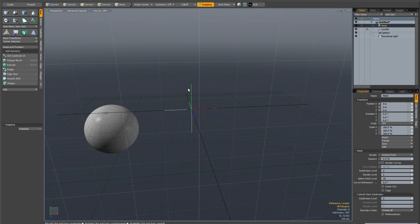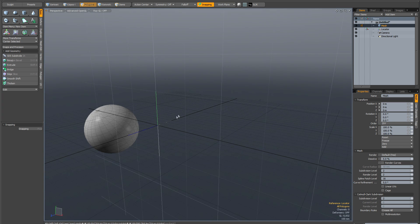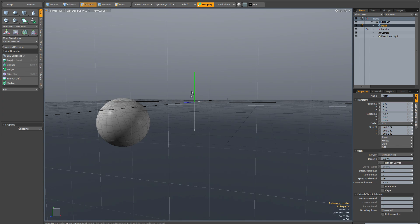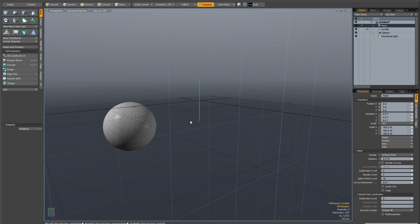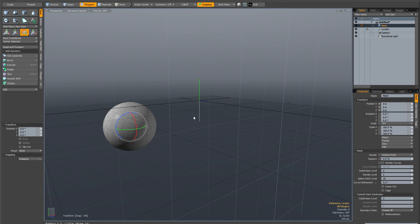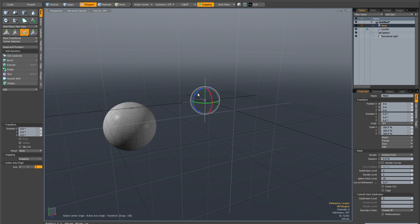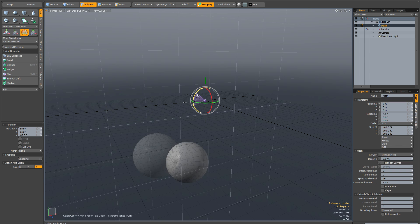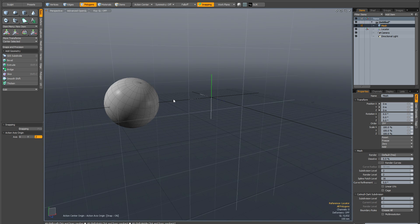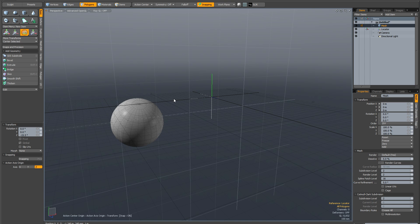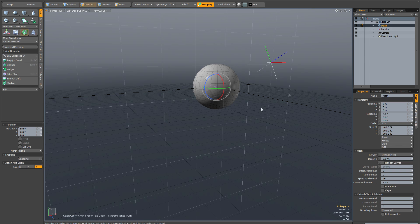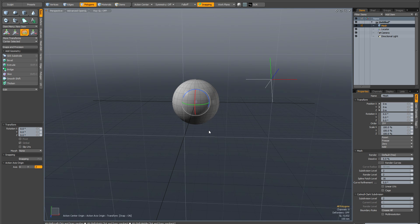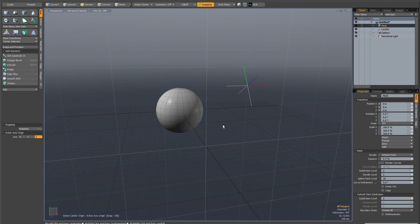So obviously your rotations, if you go Alt-W, will still revolve around this locator item. But you may not be comfortable with the view. So you can actually change this.